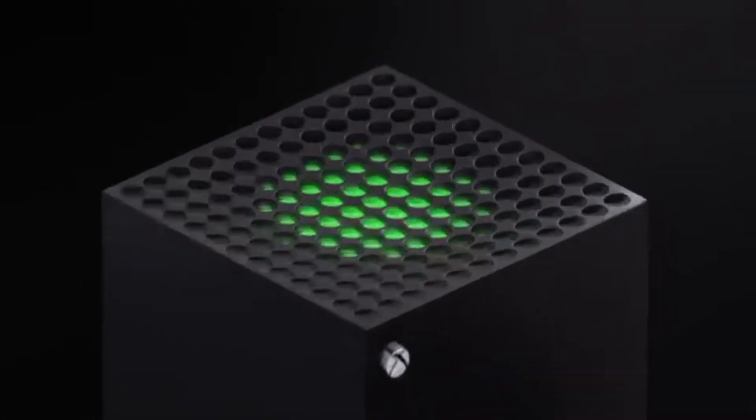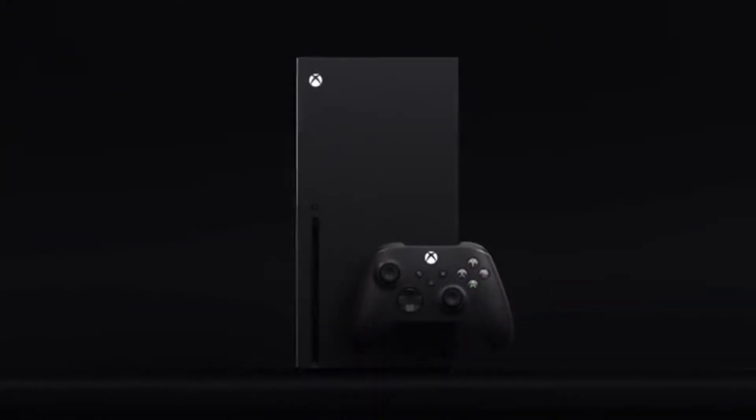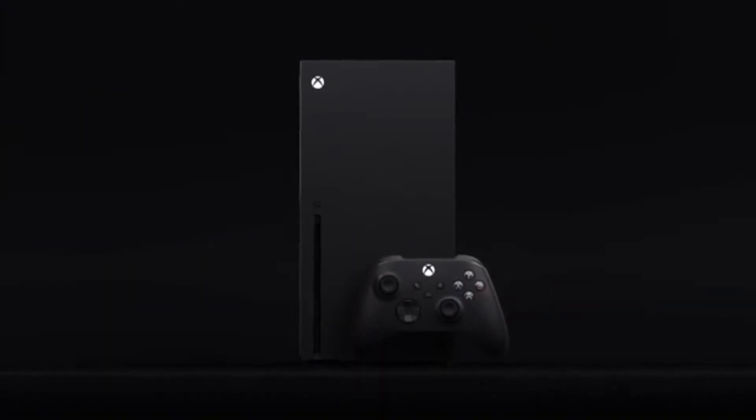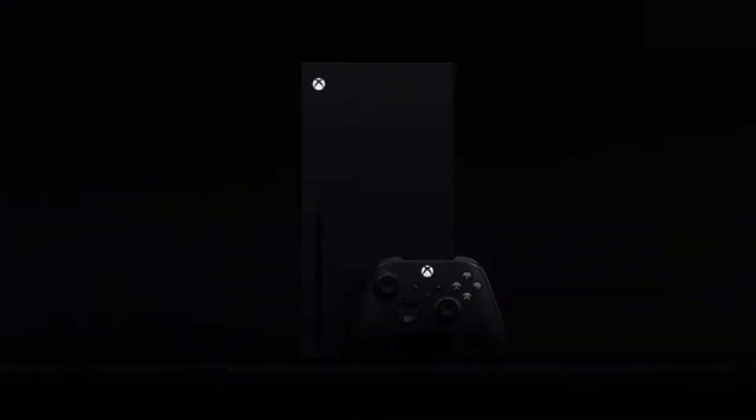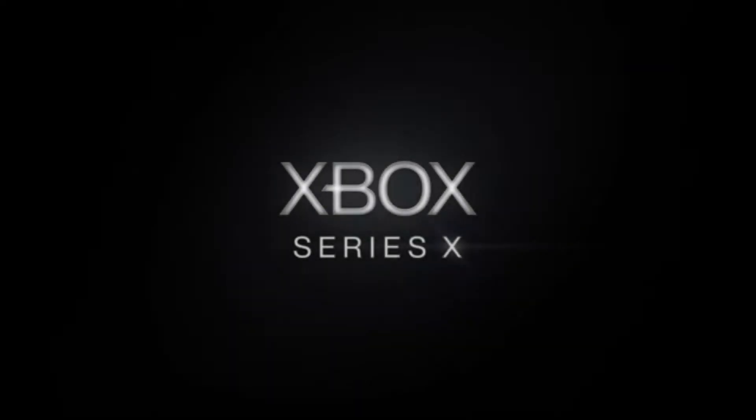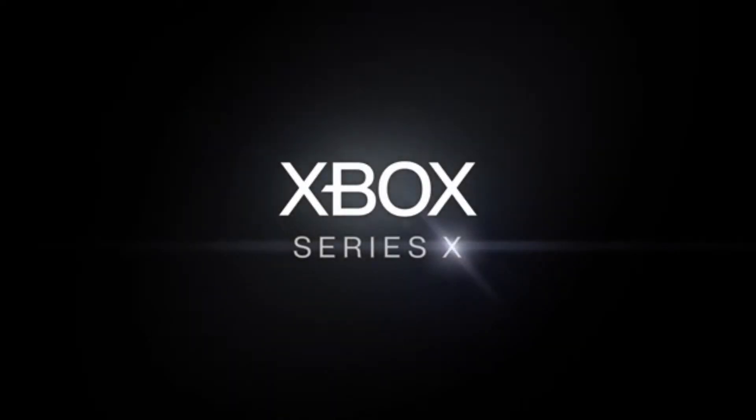A nice green glow and the controller too looks more rectangle-ish. So that's Series X for you guys.